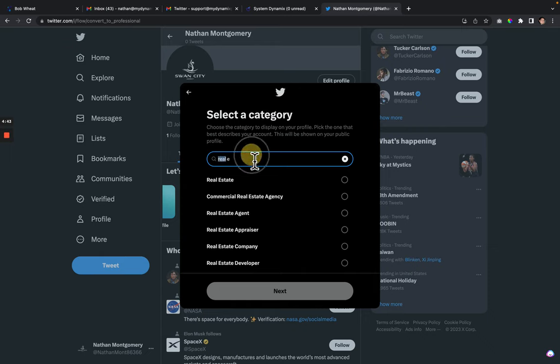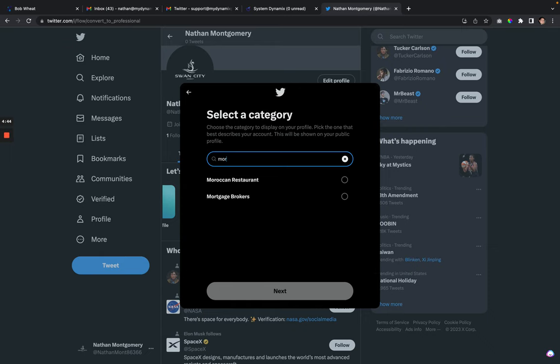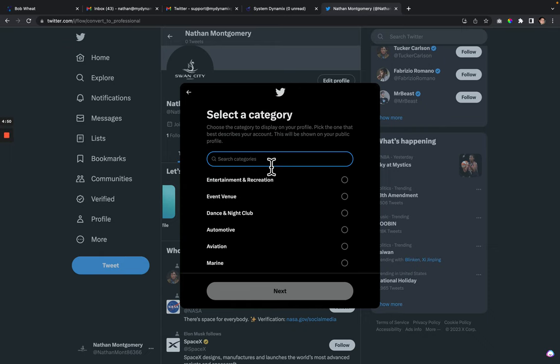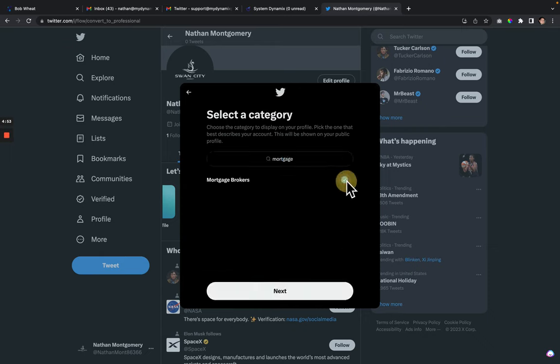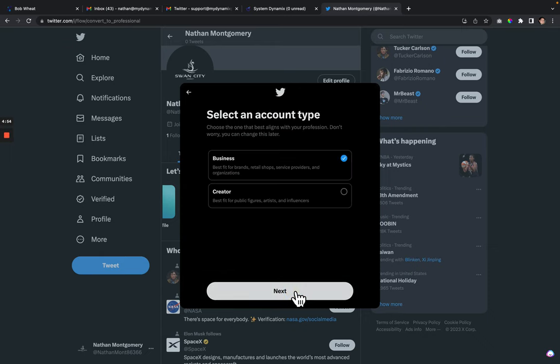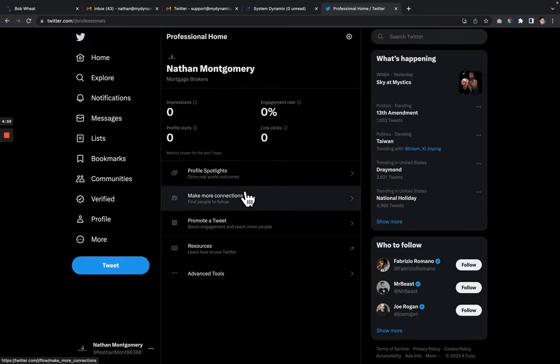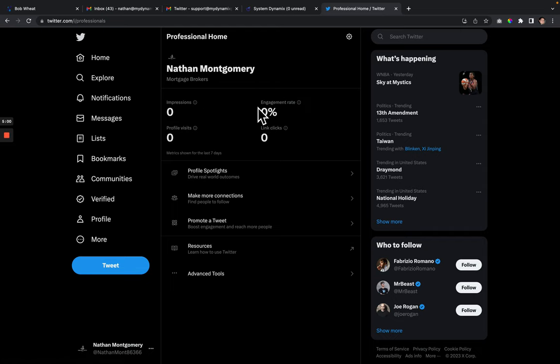You could put real estate agent, mortgage broker, or loan service. Select next, then you'll select business, and it will switch you over to a professional account.